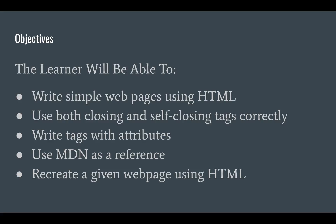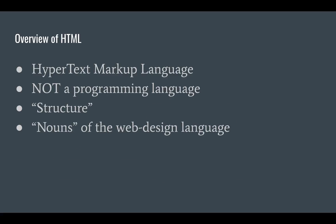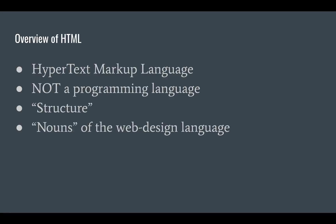You're going to be able to recreate a webpage using HTML. HTML stands for Hypertext Markup Language. It is not a programming language - don't ever call it a programming language to programmers because they will laugh at you. It is a markup language that provides structure to your web pages. As I mentioned in the previous video, it's kind of the nouns of web design language, the building blocks of web pages.